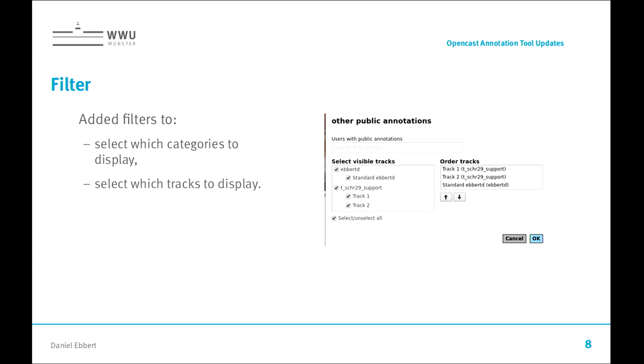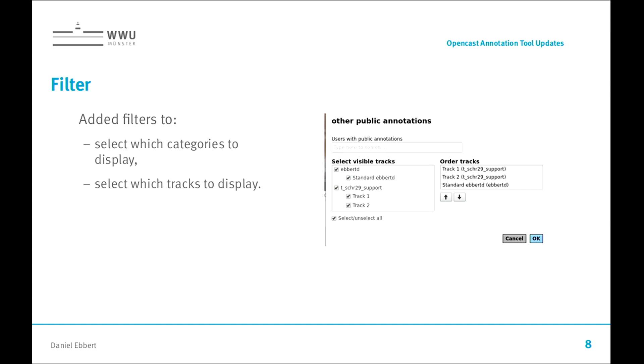Additional filters for tracks and categories were added as well. It used to be possible to select which tracks to display from other users but you could only choose a user. If a user had ten tracks you could not choose the first five. Now you can select specific tracks. And furthermore, you can filter which categories you want to have displayed in the structured annotations, which I'm going to show you in a demo later on.